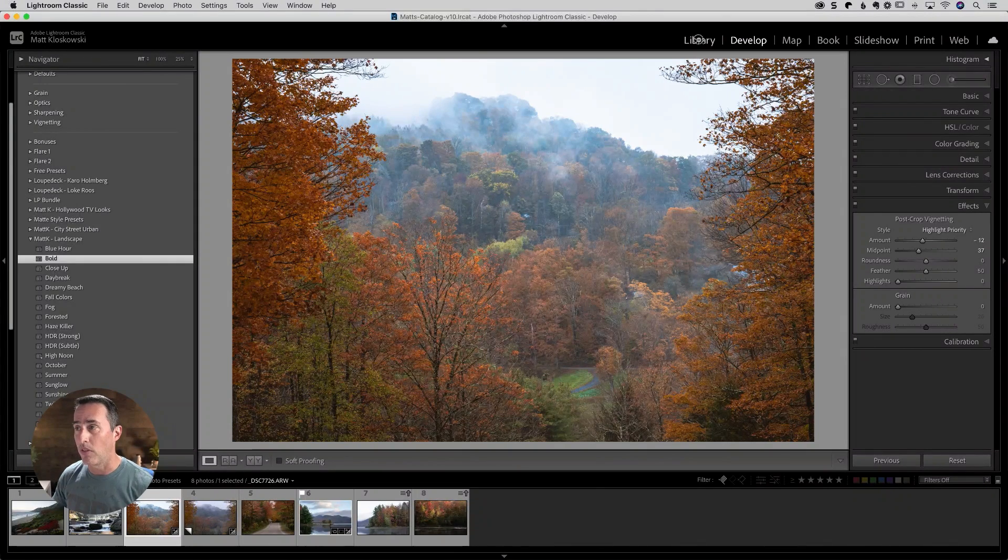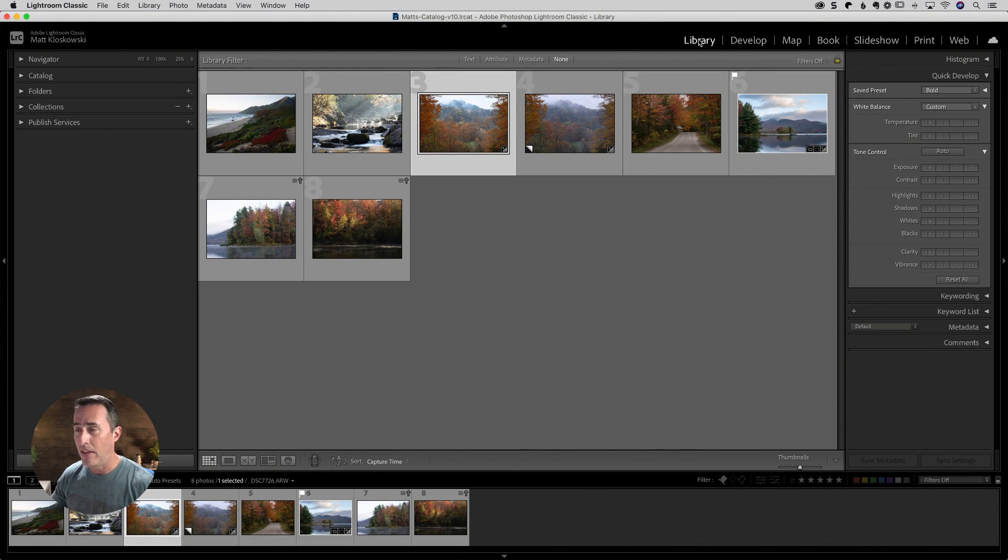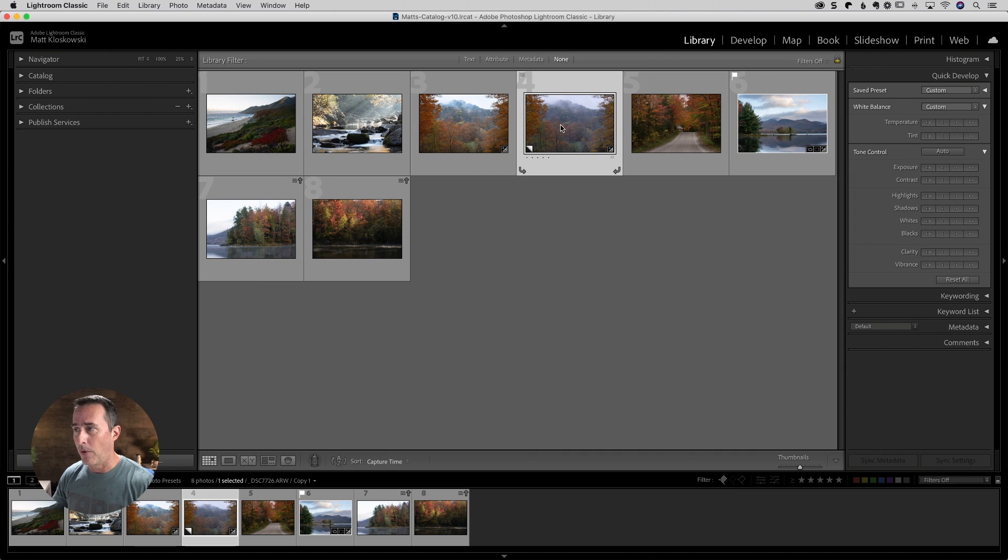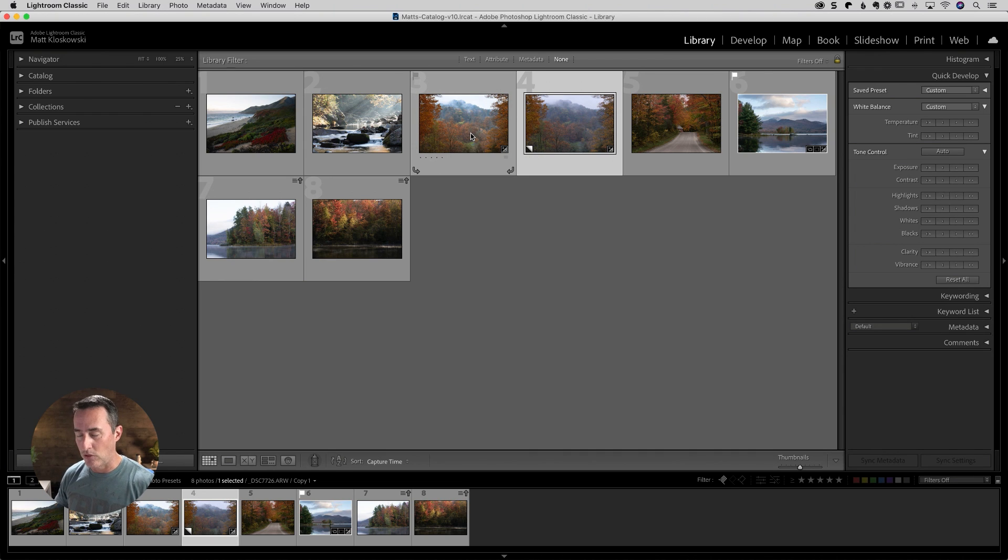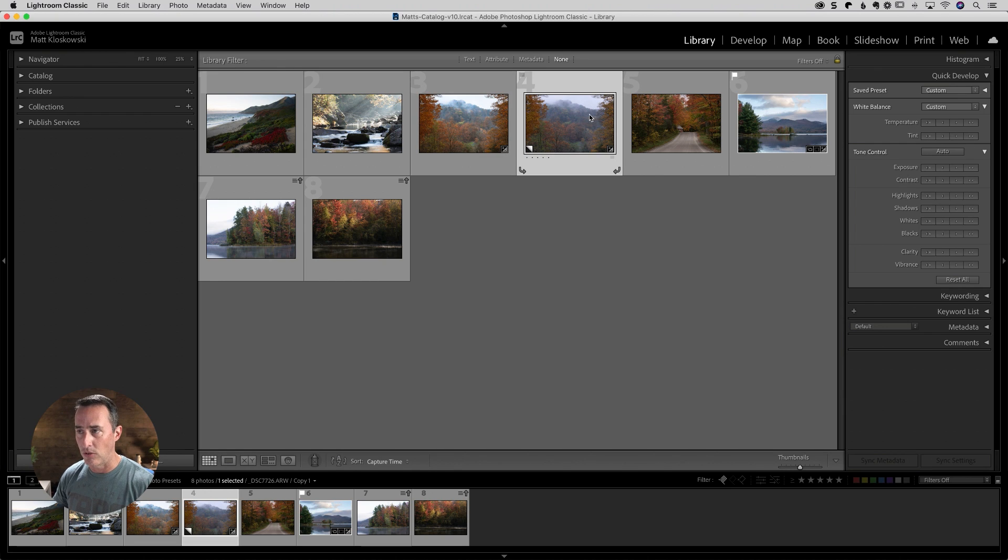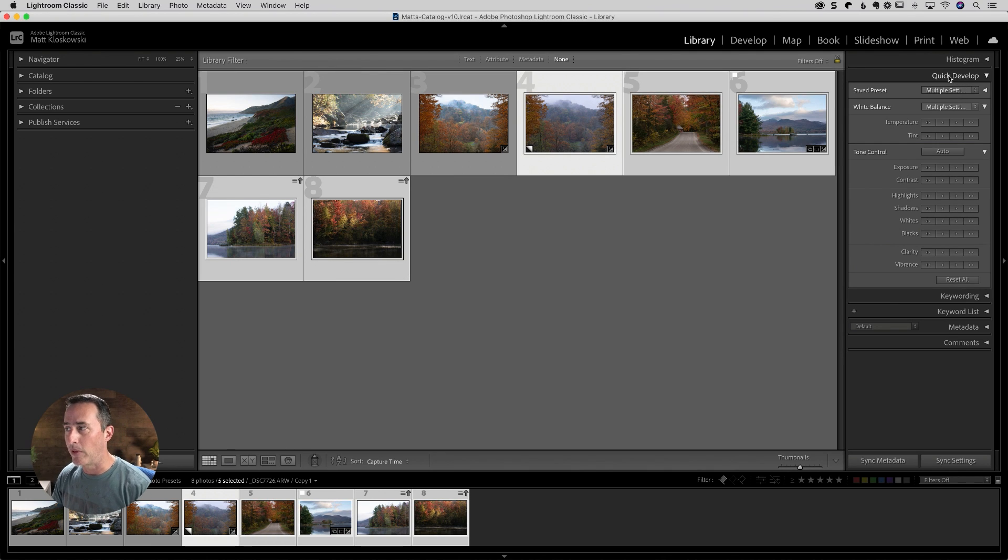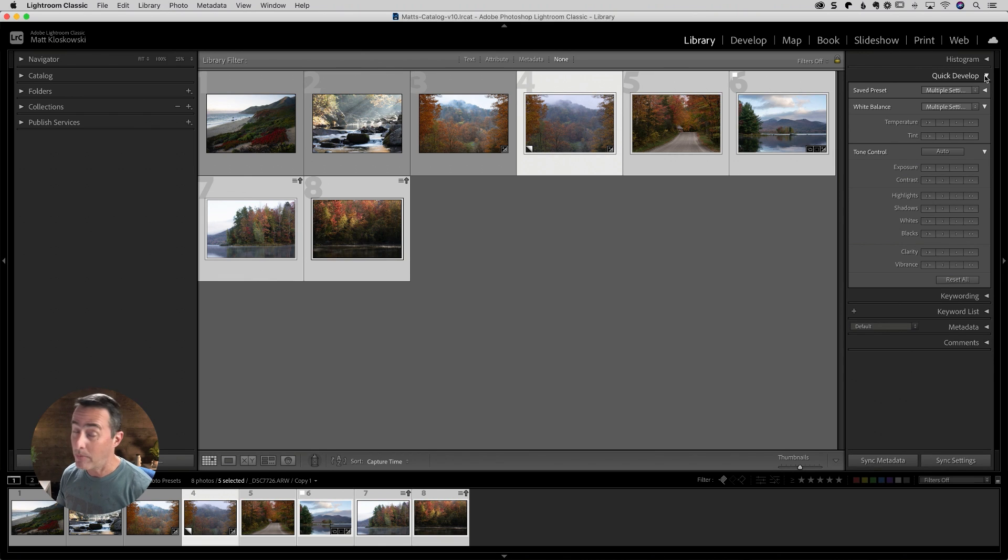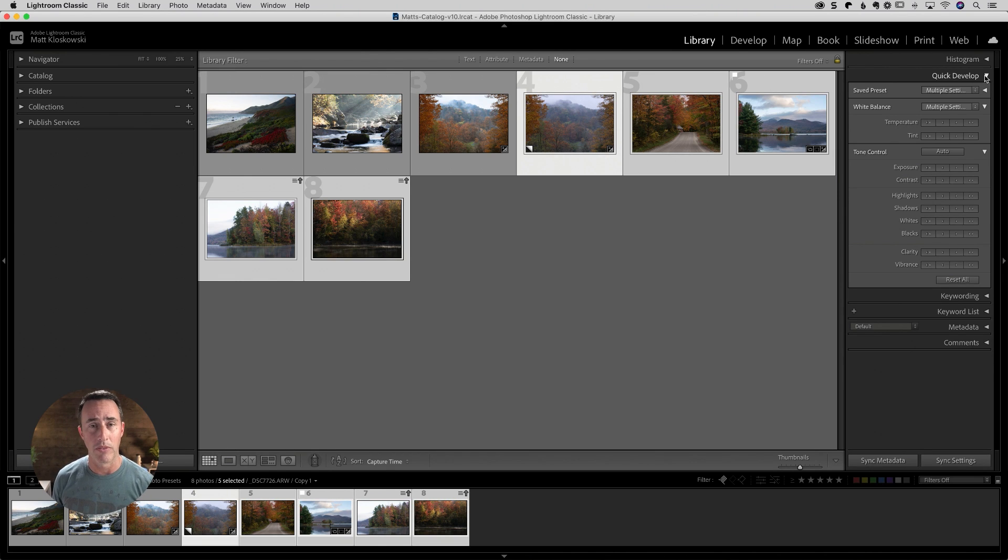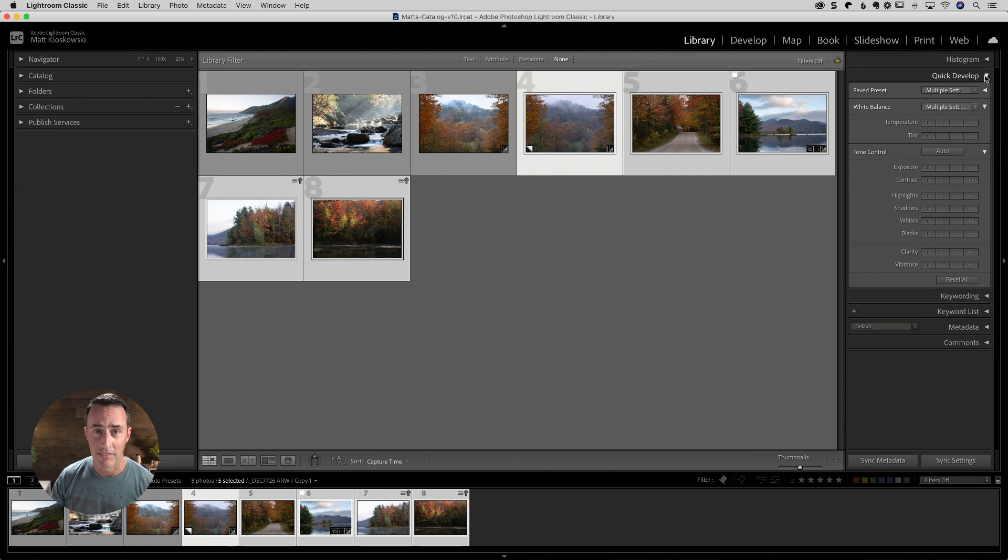All right. And what you would do is click on a photo and then - oh, by the way, you have to be in grid mode. So if you go to library view, make sure you press G for grid so you get to see the grid view. Click on one photo, shift click on another photo. And then over on the right hand side, I've opened up the quick develop panel. And I got to be honest with you, I don't use the quick develop panel for anything but this.